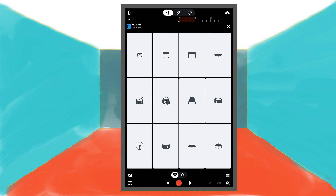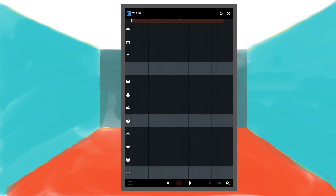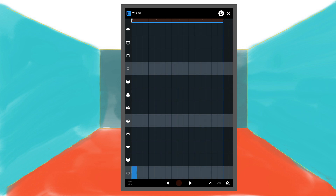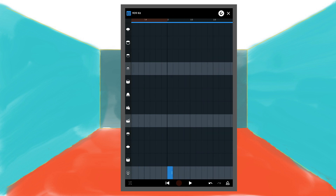At the bottom right of the screen tap on the step sequencer icon. First we will add a kick drum, so tap on the first grey square of the bottom row to add a kick drum note. Then tap on the 9th, 17th and 25th square of the same row.